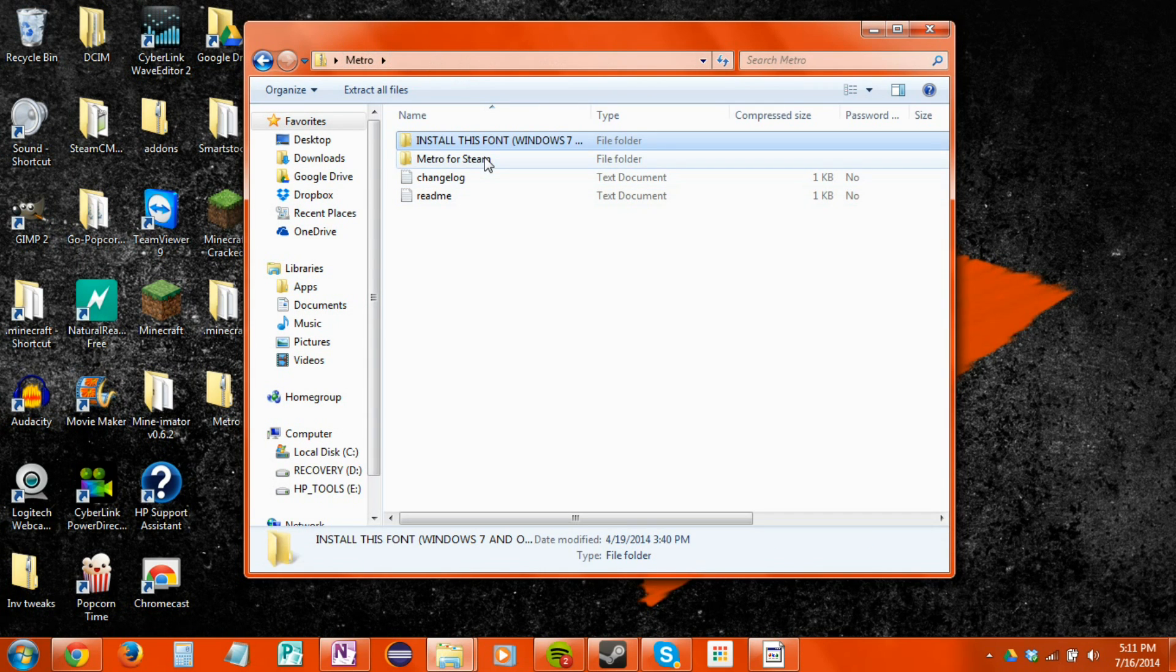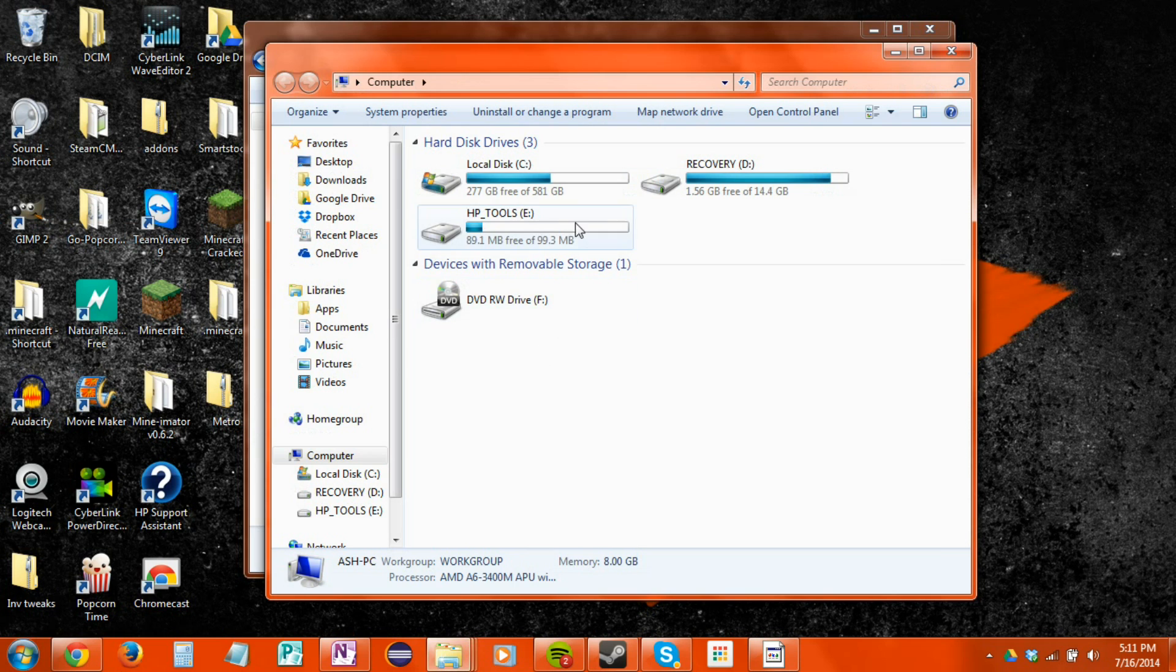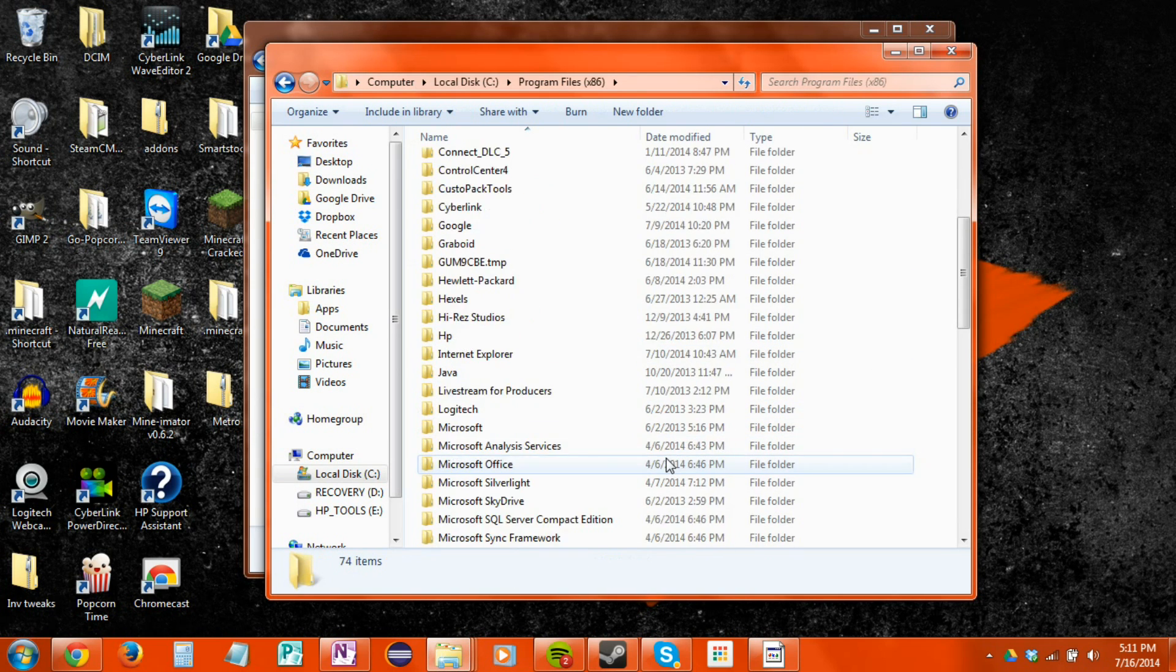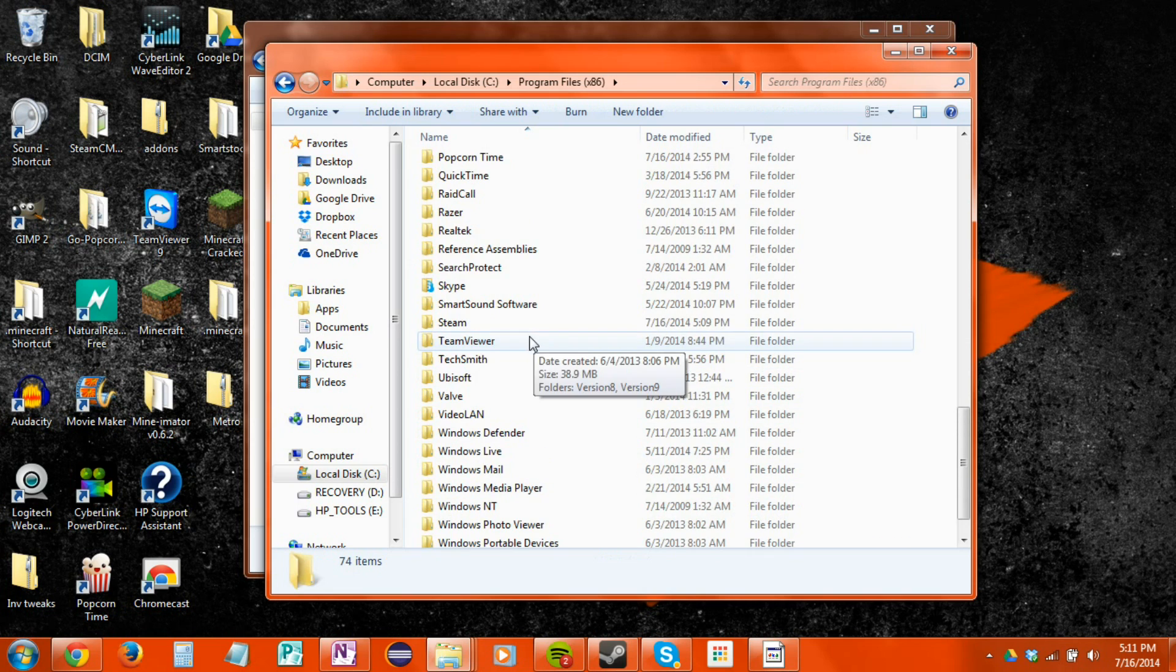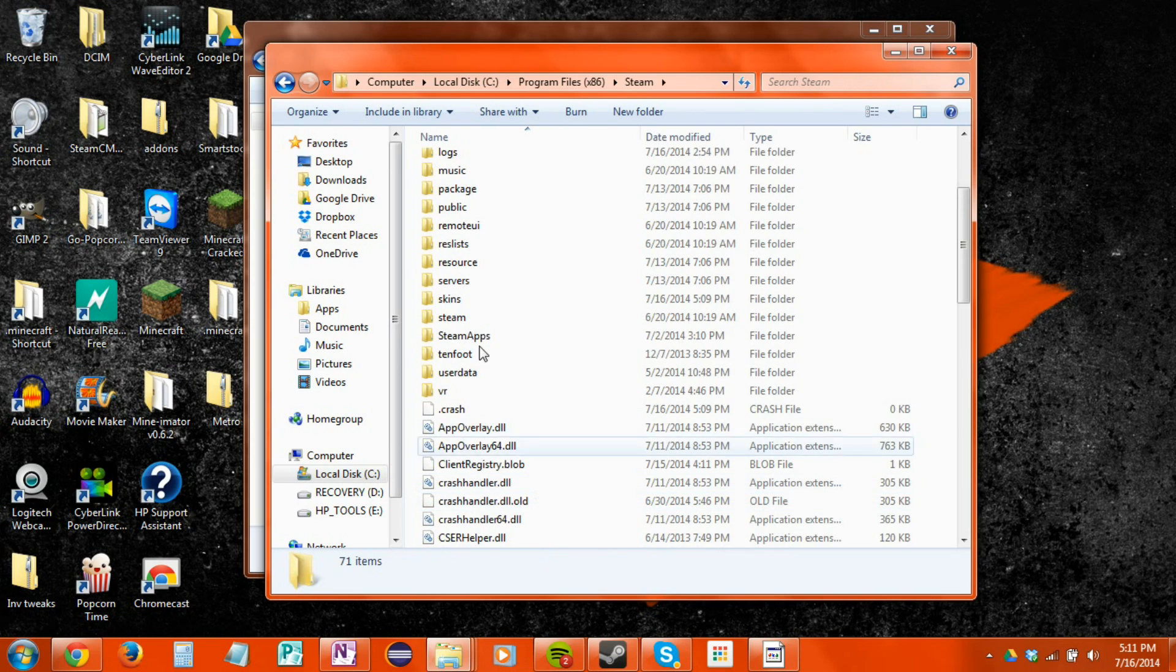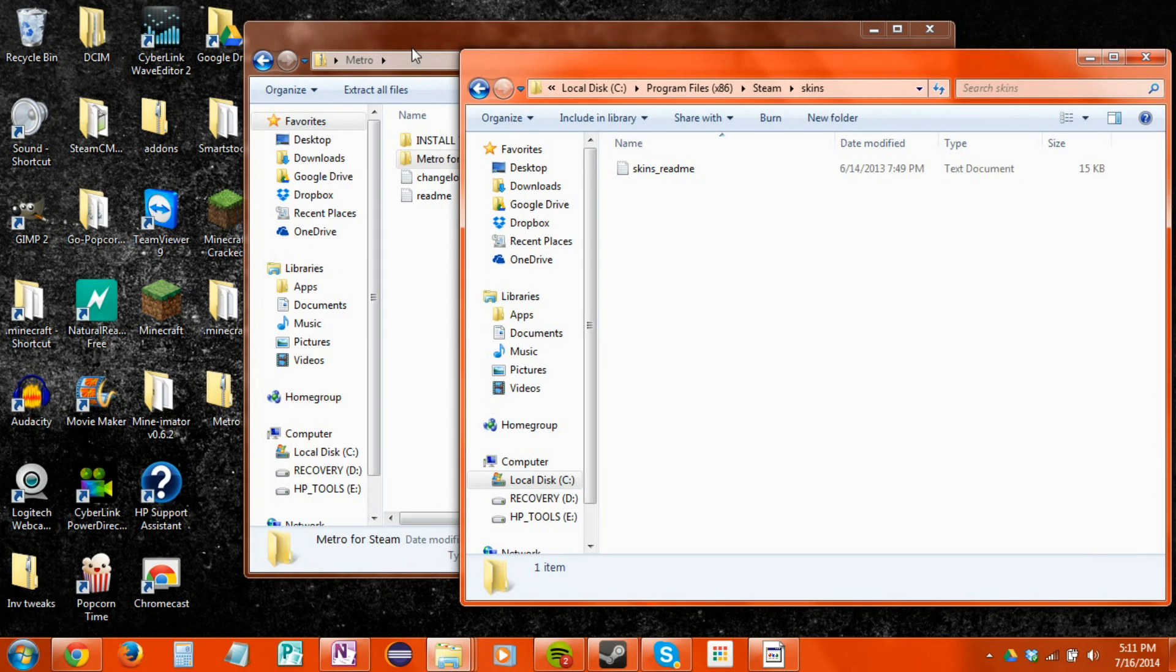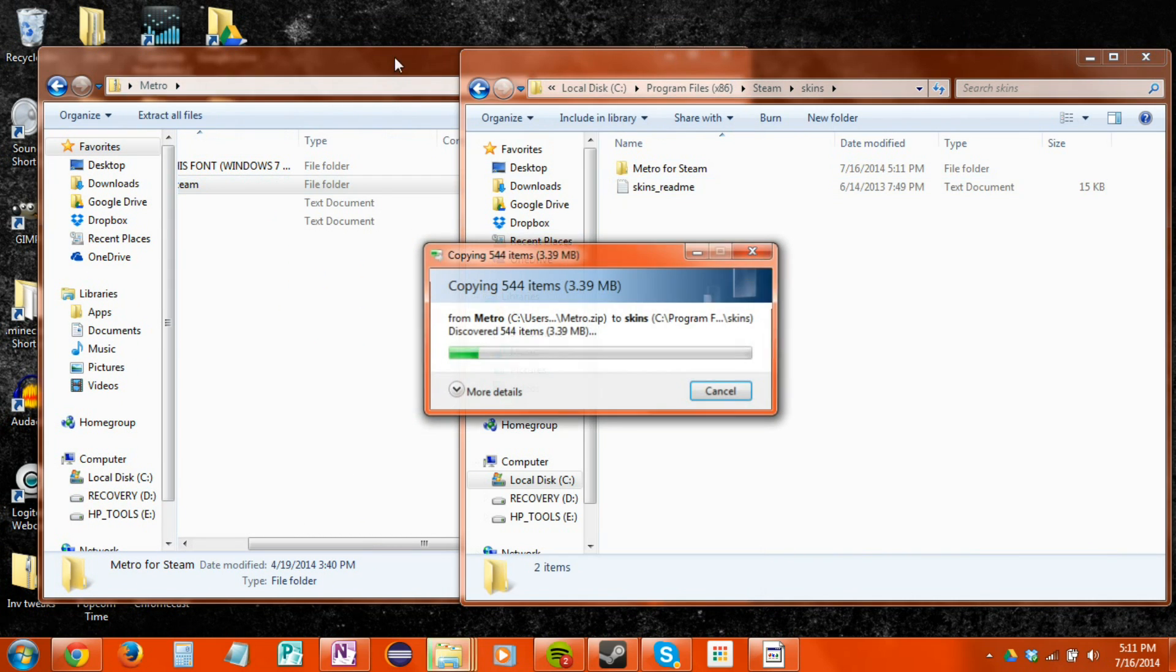Go into Metro again and this is the folder we want. So go ahead into Computer, Local Disk, Program Files x86. If you're on a different OS then do what you need to do to get to the Steam folder. Go to Skins and we are going to copy this folder into Skins.